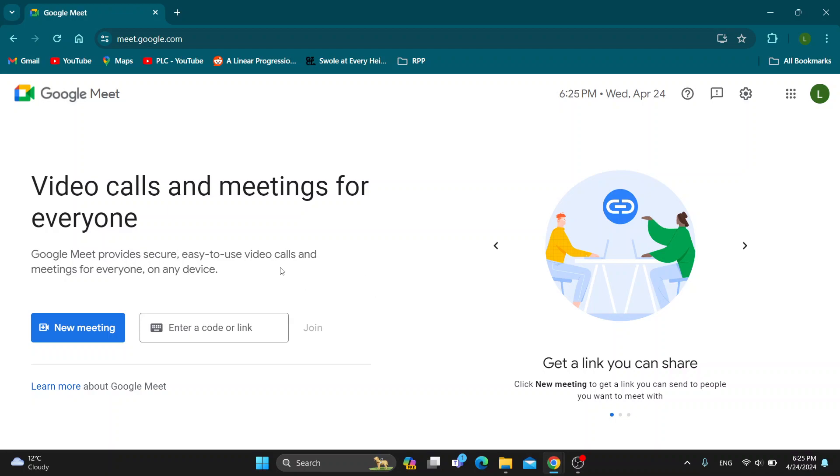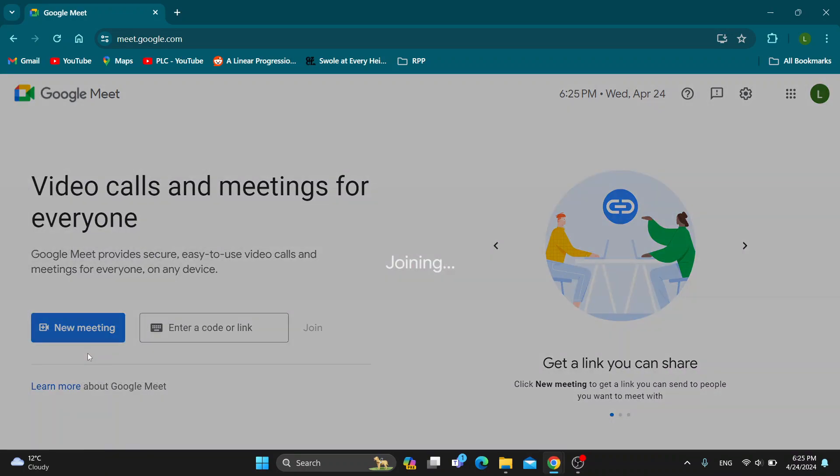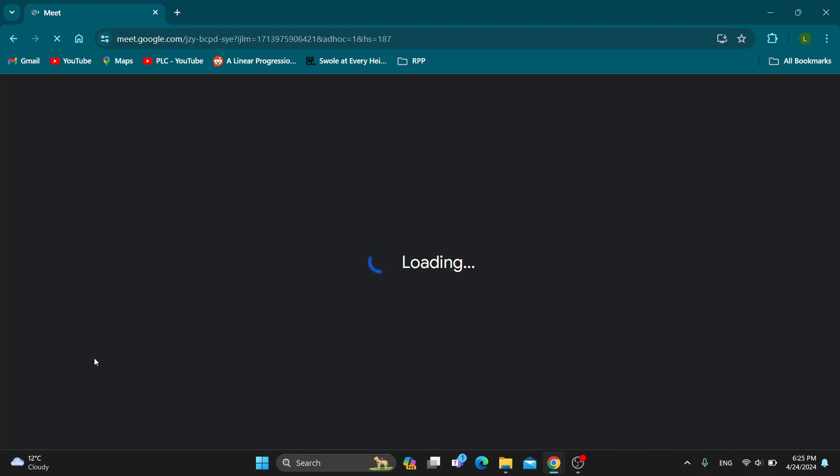The first thing we want to do is join a meeting. I'm going to create a new meeting by clicking the button right here and start an instant meeting.